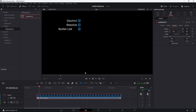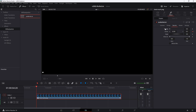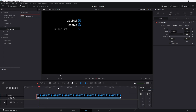Now let's say we want the text to fade in. Go to the first frame and set the opacity to zero, click the keyframe, and then go back to where the text is in the final position. And we're going to have the text fade and slide in at the same time.